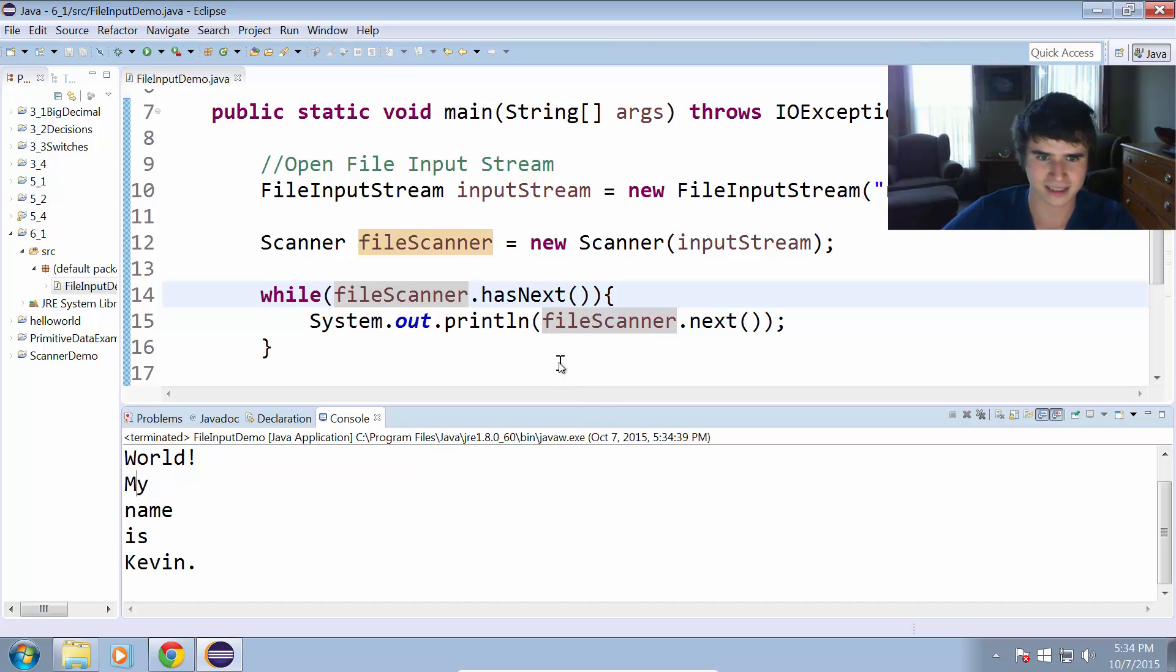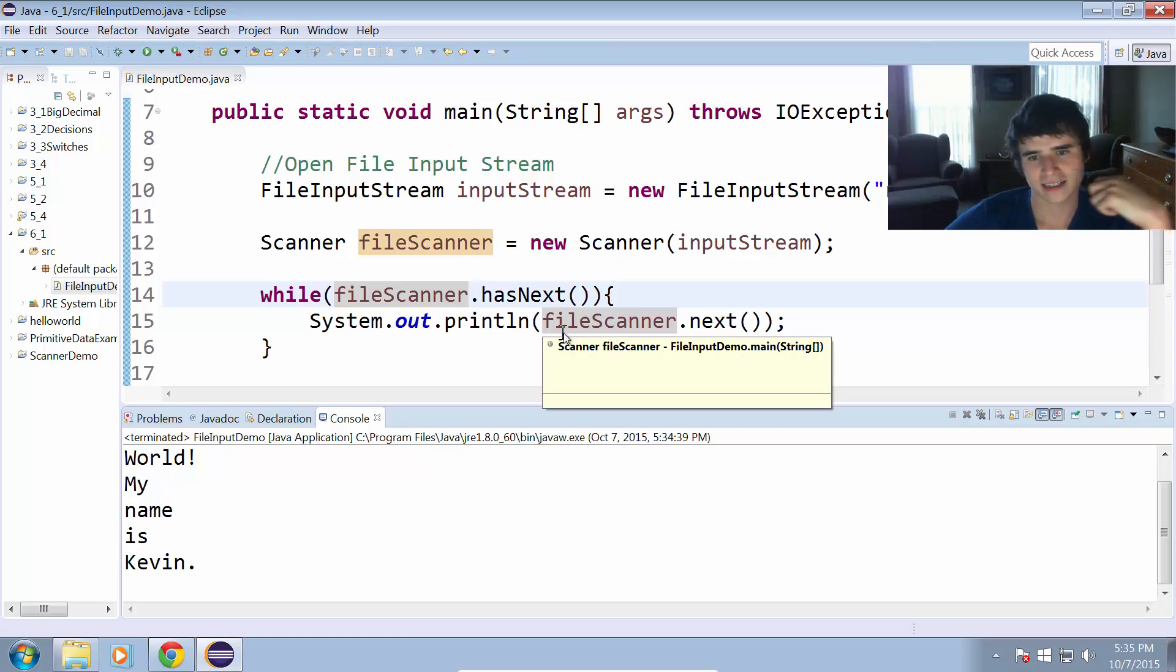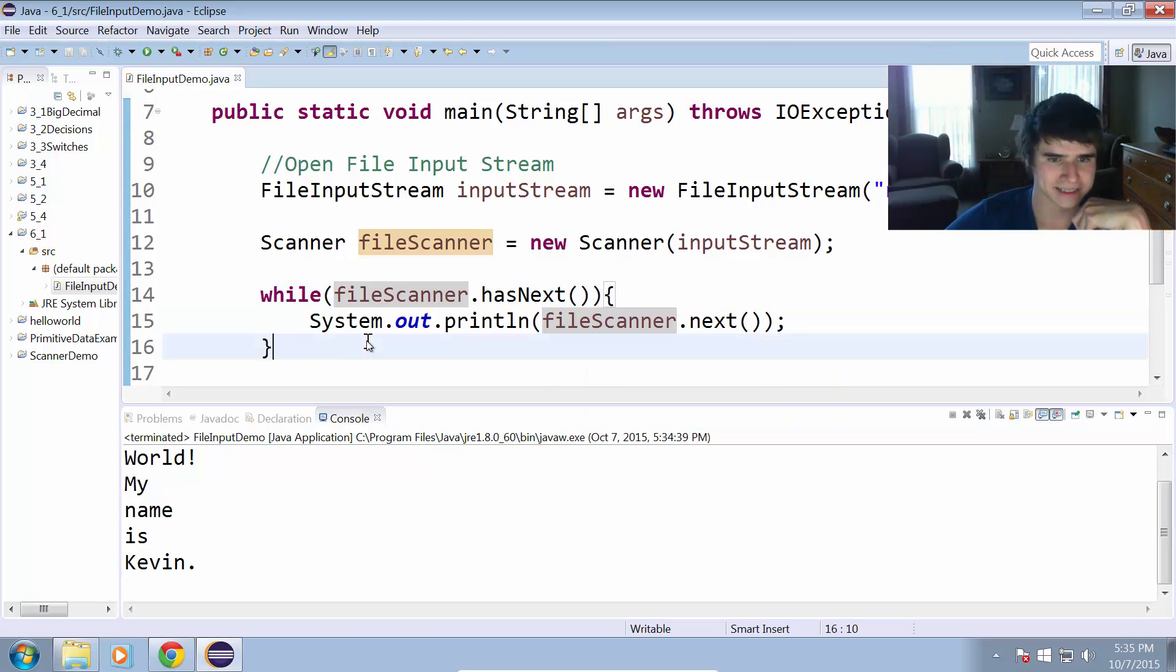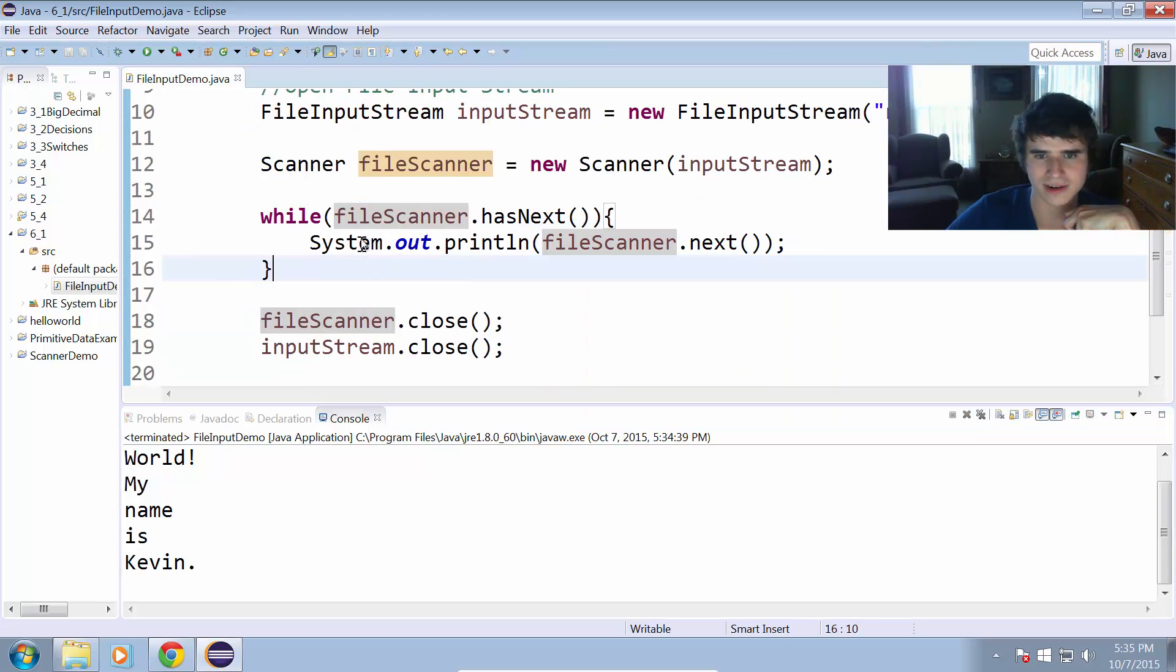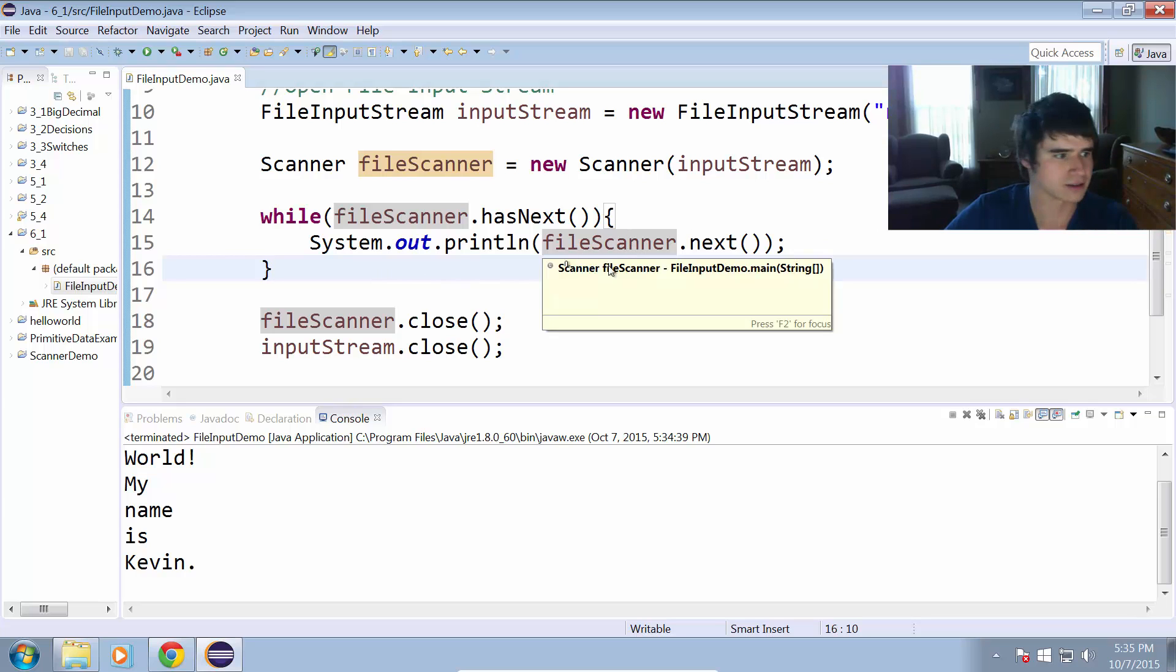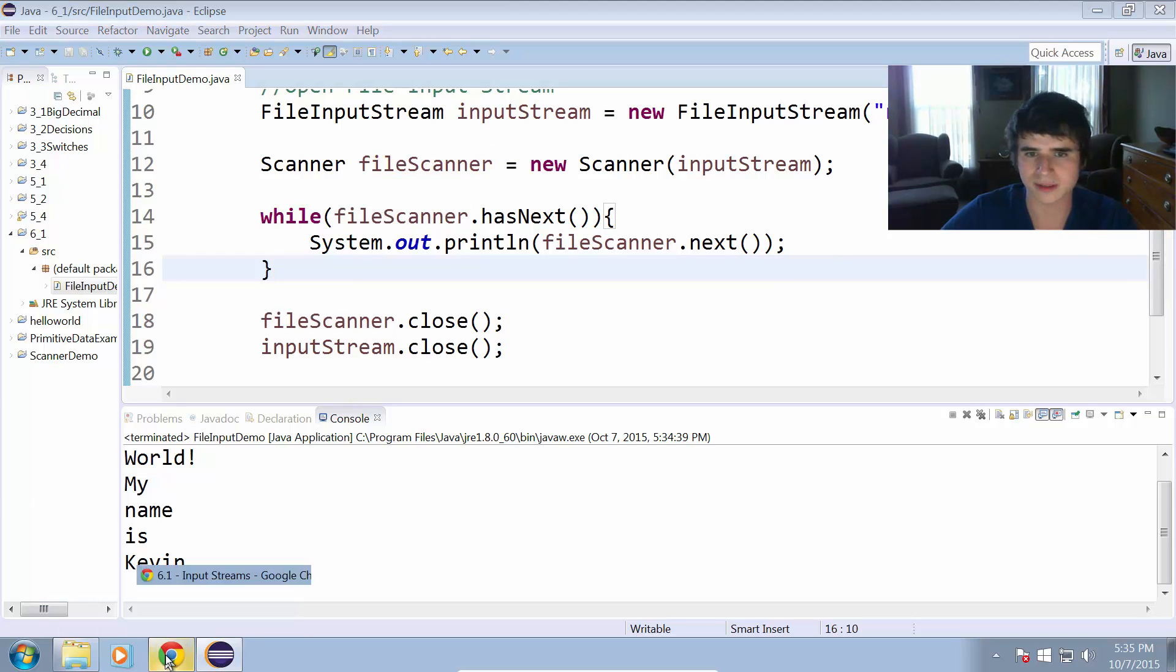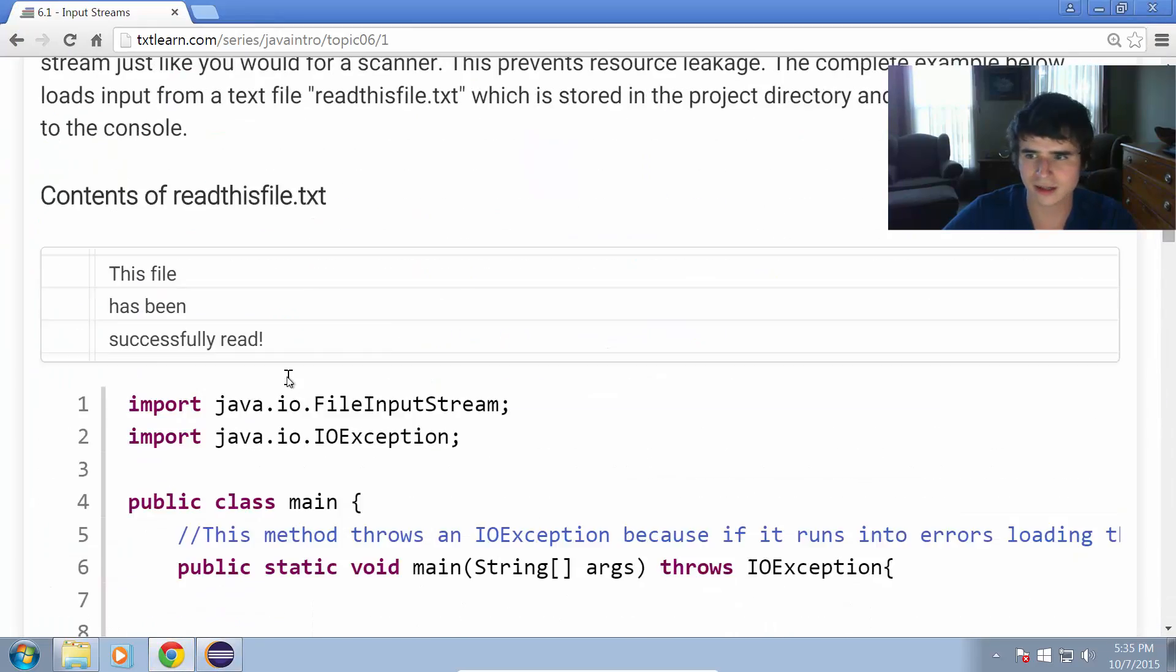So that is the file scanner hasNextLine, nextLine, hasNext and next method. Those are very useful methods for dealing with files when we want to have scanners involved.